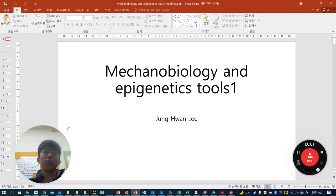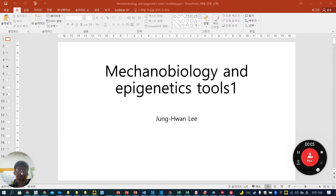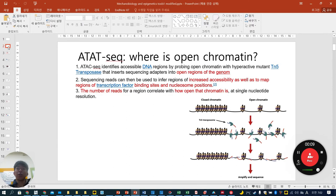Today I'm going to talk about mechanobiology and epigenetic tools. As a first topic, today we are talking about ATAC-seq.